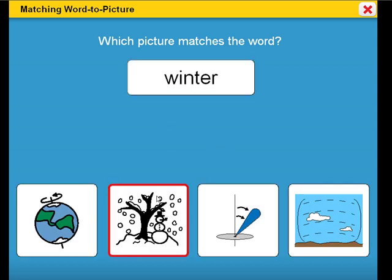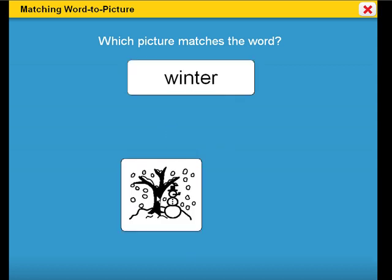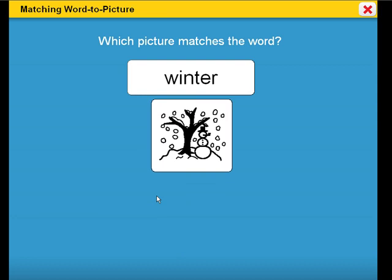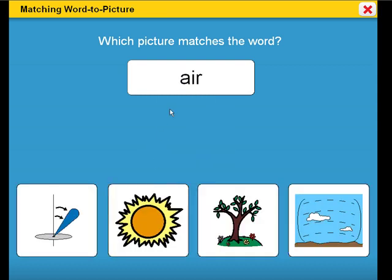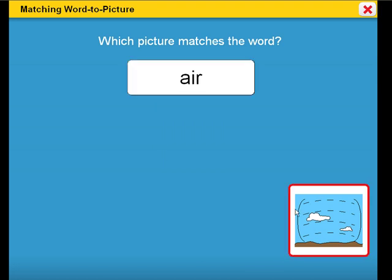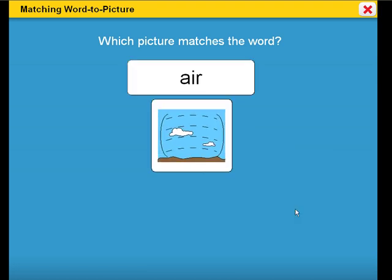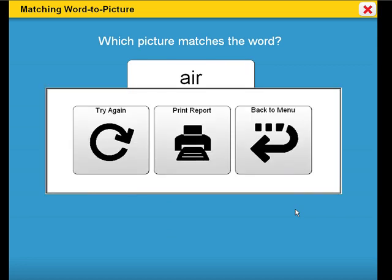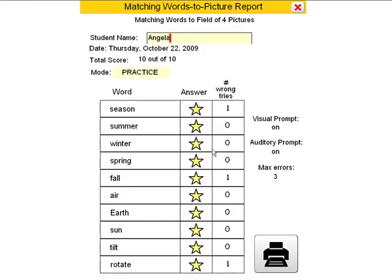Winter. Good job. This is winter. Air. Good job. This is air. After completing all the questions, the student can check his or her work and a report can be printed.